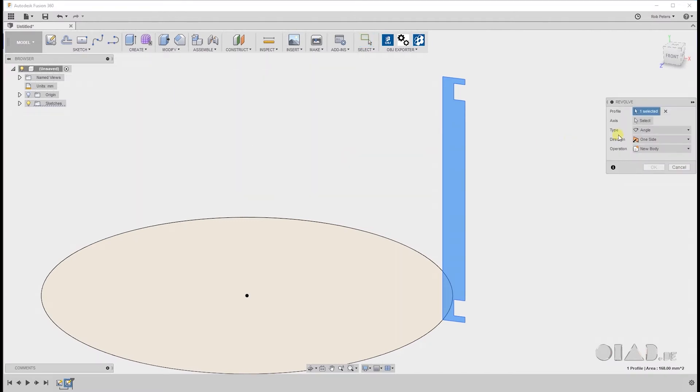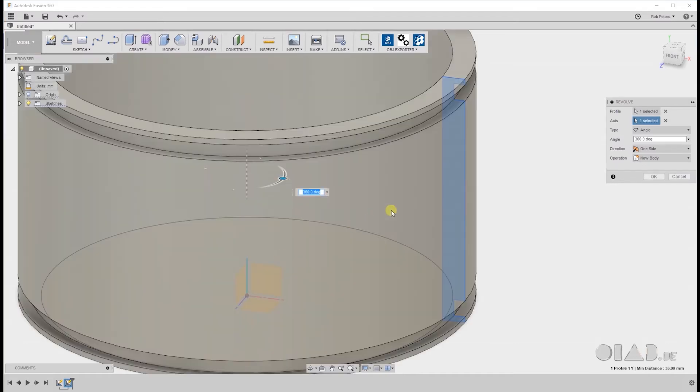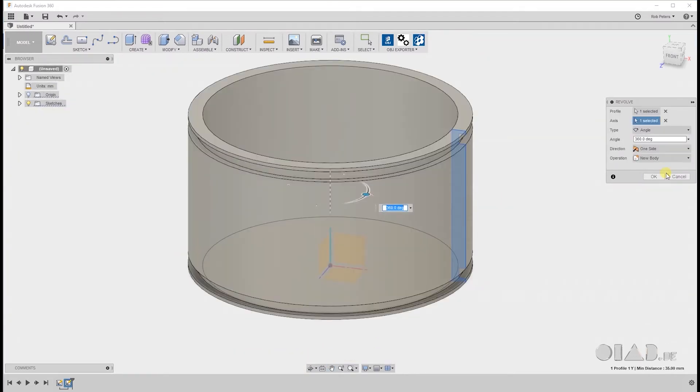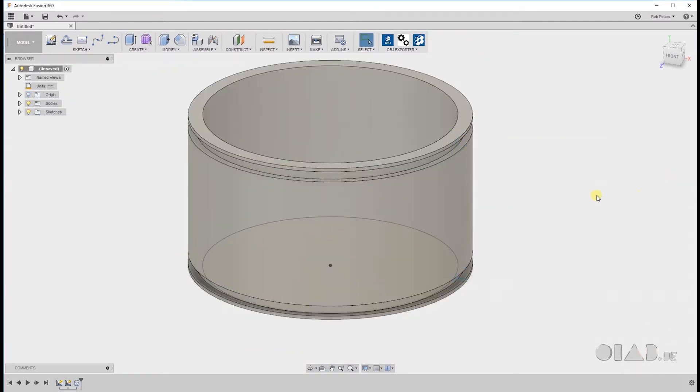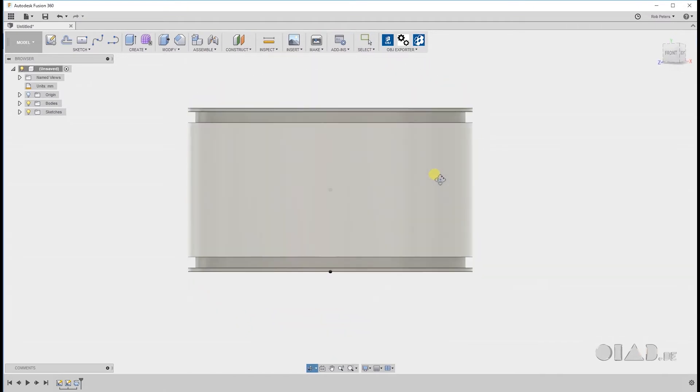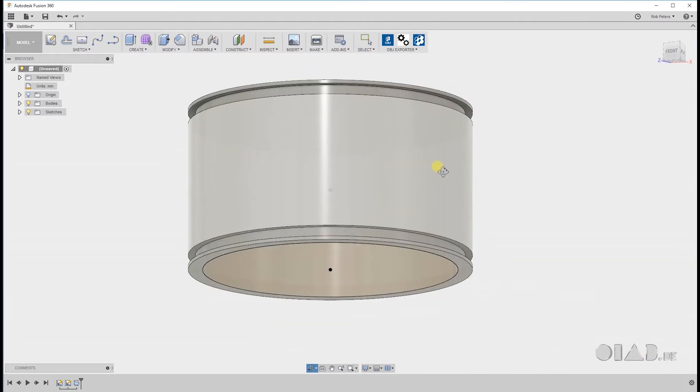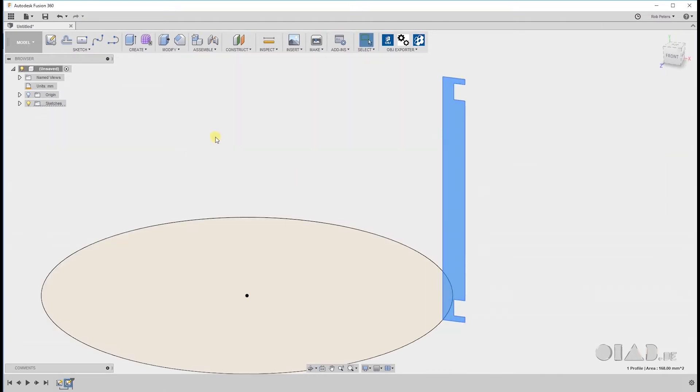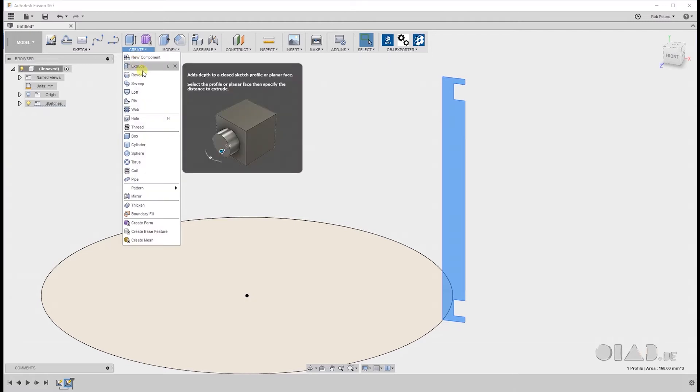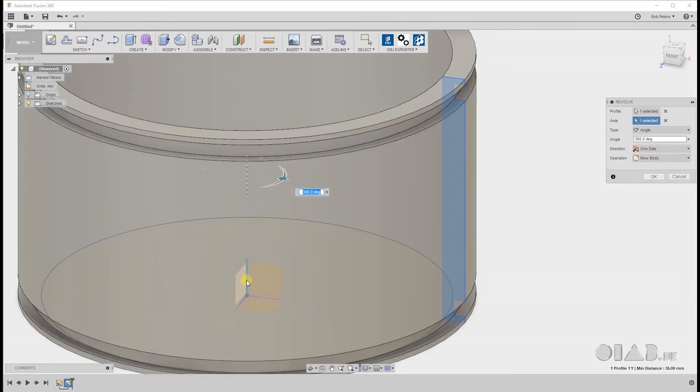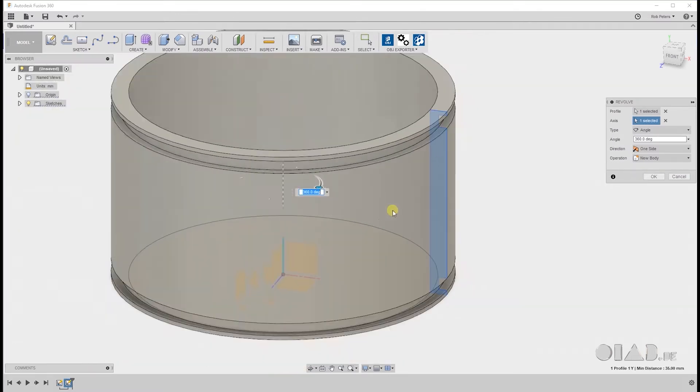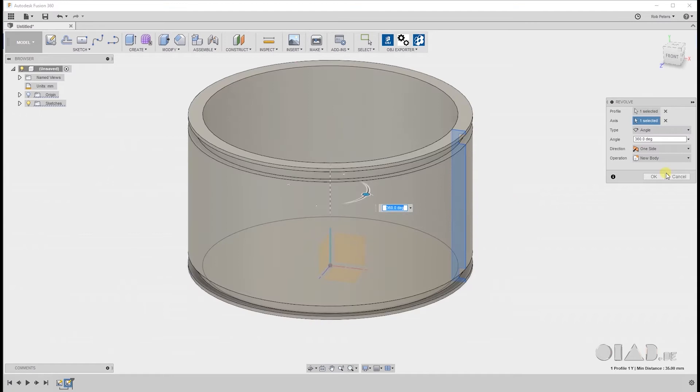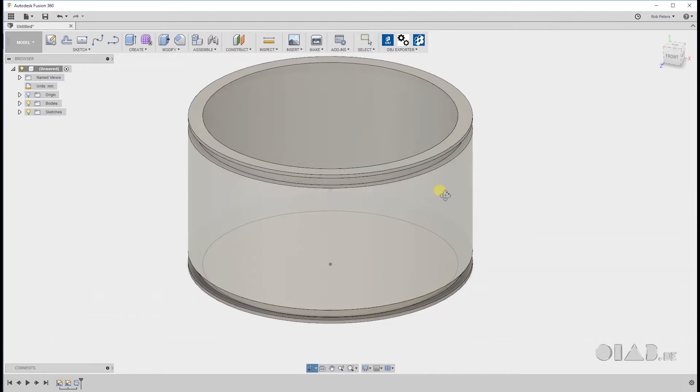The next step we will do is revolving the profile we made to get to our cylinder shape. For that we're going to use the revolve tool under create. Clicking our profile. Selecting the axis. And hit OK.